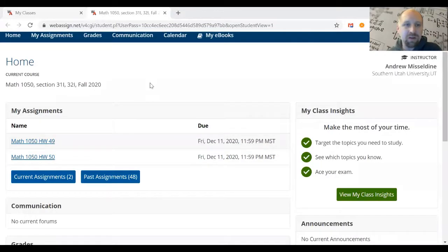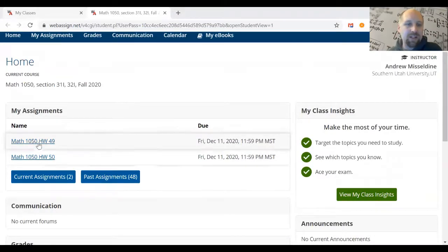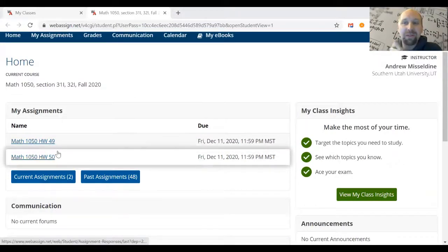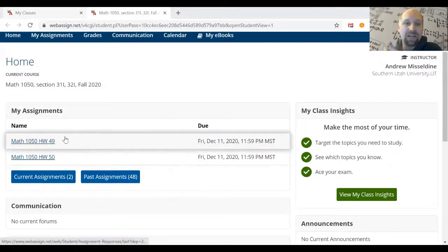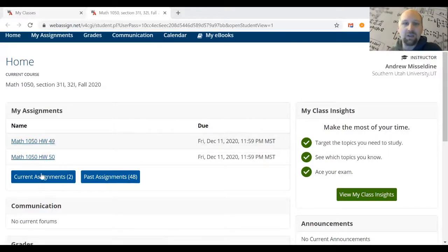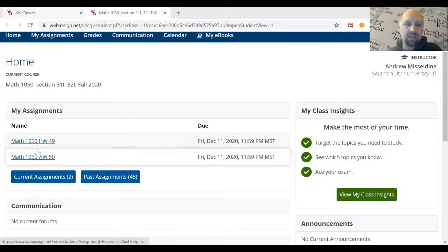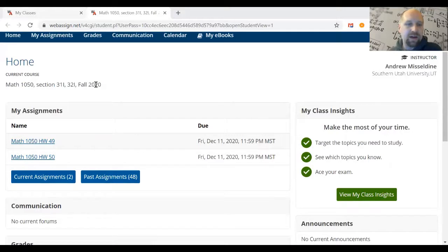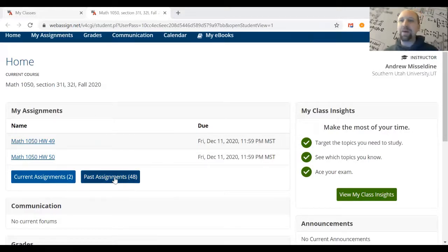When you log on to WebAssign you'll see a page where the assignment with the upcoming due date appears on the top, and everything is organized by due dates on the screen. At the very bottom there will be a link that says 'Past Assignments.'